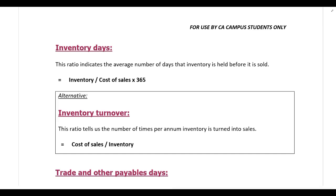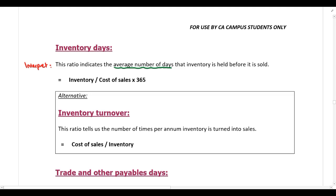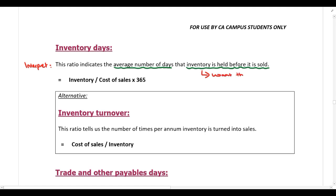For inventory days, this ratio indicates the average number of days that inventory is held before it is sold. You want this to be as low as possible — a company wants to sell their inventory as fast as possible, and there's no reason to hold inventory for an excessively long period of time. We calculate inventory days by taking inventory, dividing by cost of sales, and multiplying by 365. This gives you an answer in days.